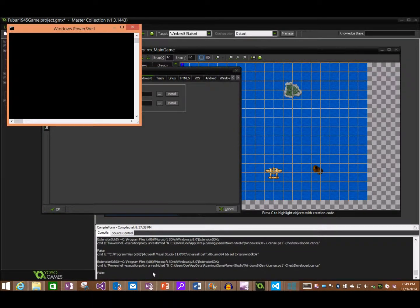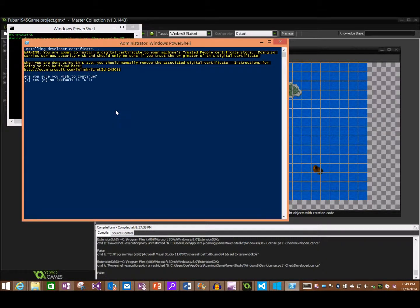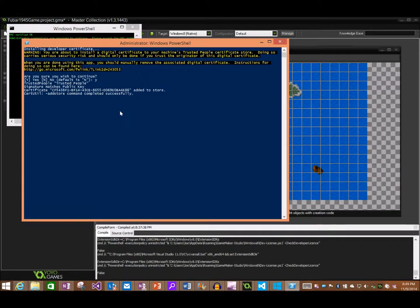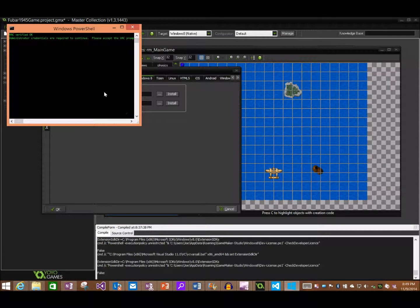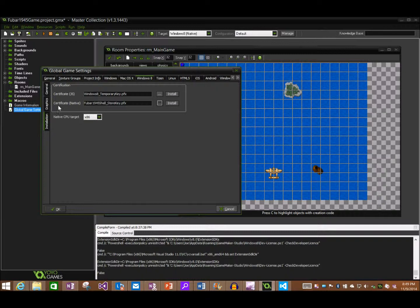So off we go — you can see some PowerShell running down here. It verifies it. Administrator confirmation is required to continue — go ahead and accept the UAC prompt. Generally not a great idea, but I give you special permission here. Do you wish to continue? Yes. PowerShell will install the certificate. And then it should close itself. We now have that native certificate sitting there ready to go, but we're not done yet.